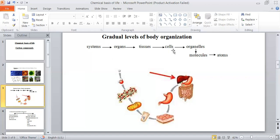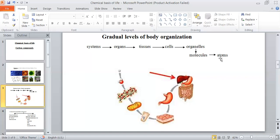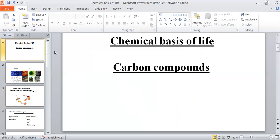Being a matter, the cells are formed chemically from molecules and atoms. So here we are talking about biological levels which are systems, organs, tissues, cells, and organelles. Then we are going to talk about the chemical level of your body, which is about the molecules and atoms from which your body is formed. That is the meaning of chemical basis of life.